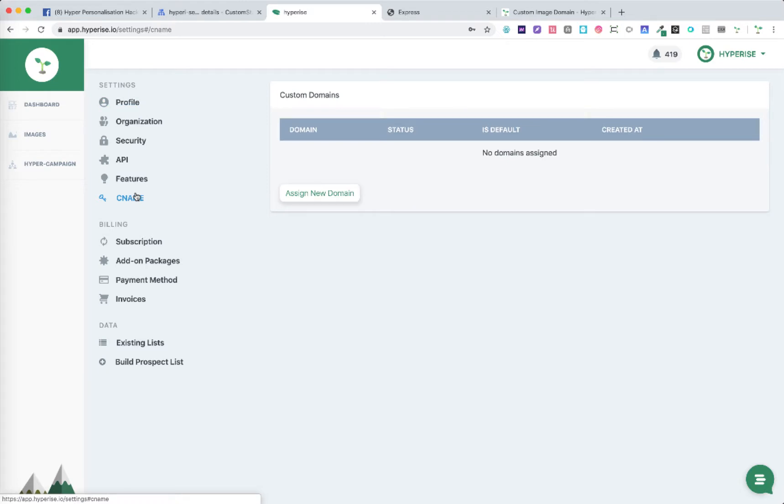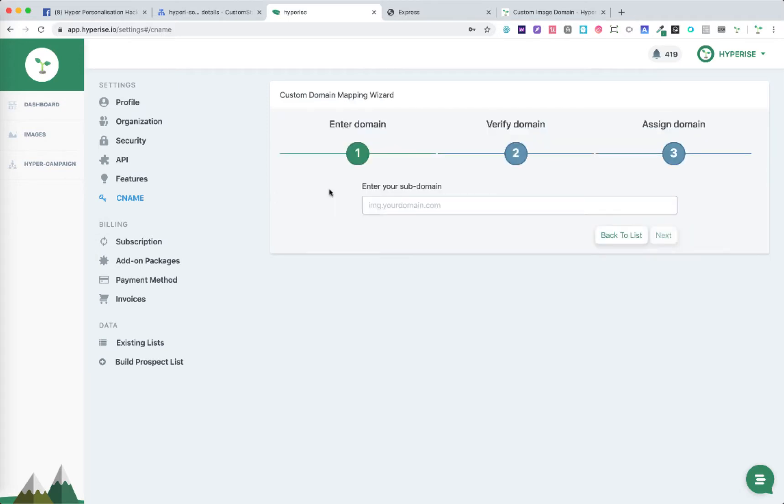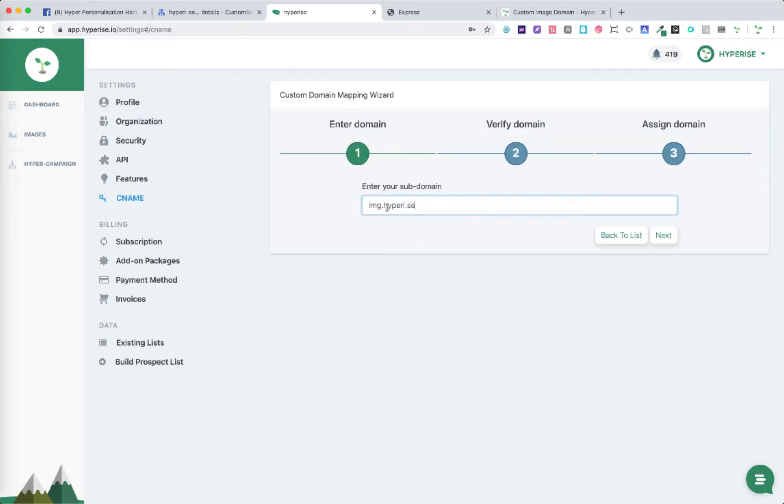Within our CNAME before we've added domain we have an option here to assign a new domain. Simply clicking that we can just type in the domain which to use.